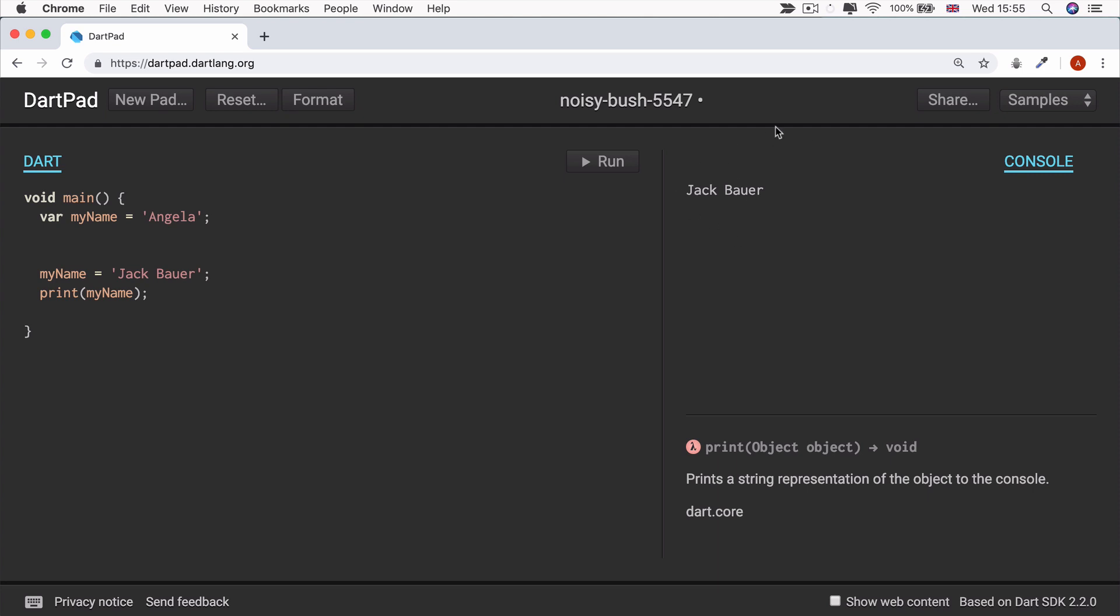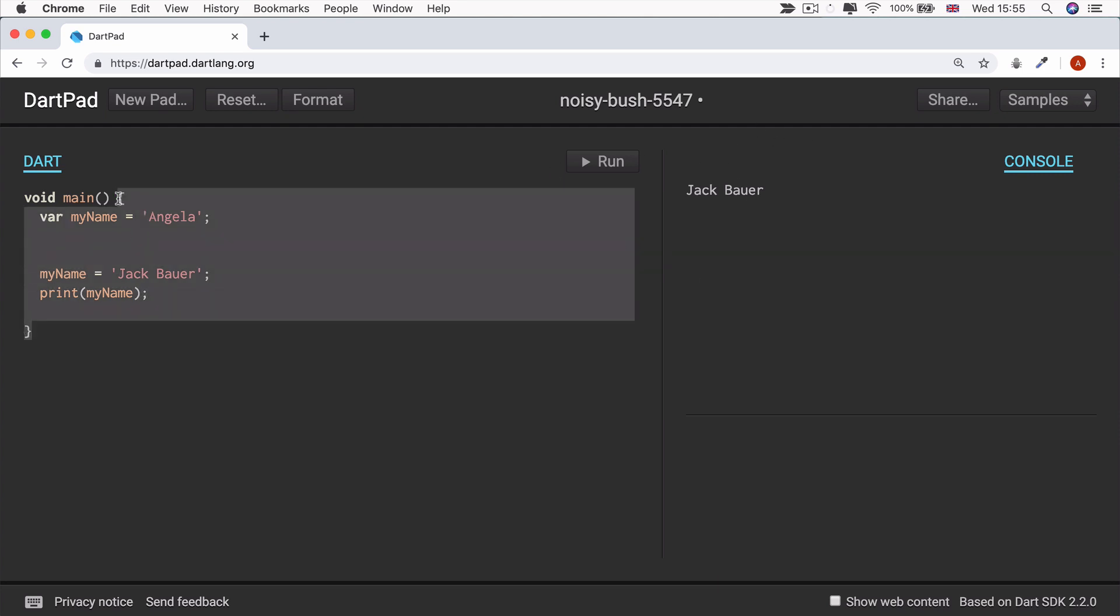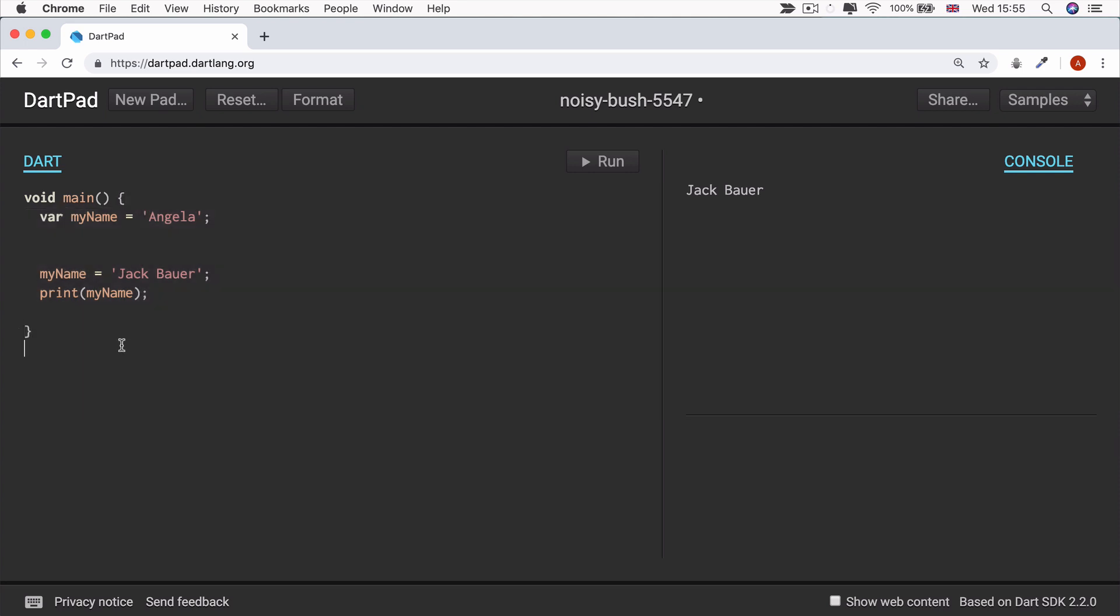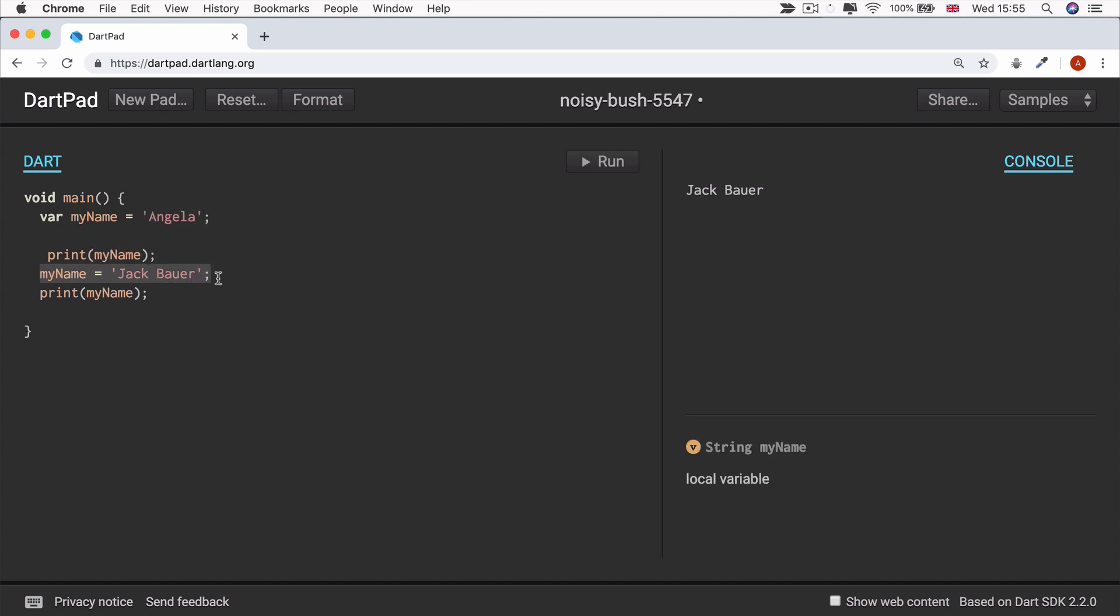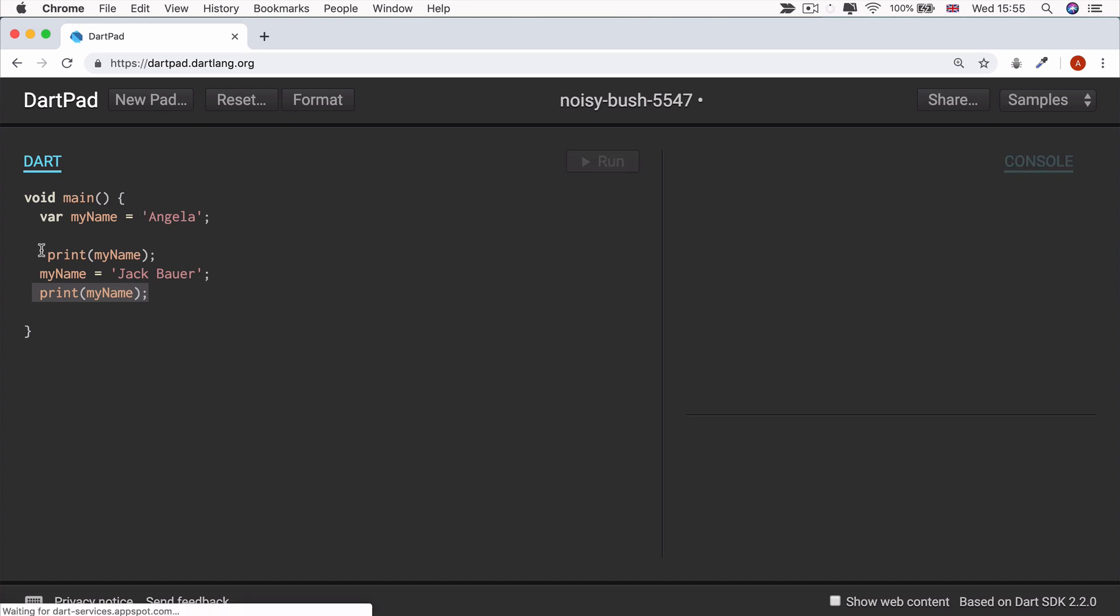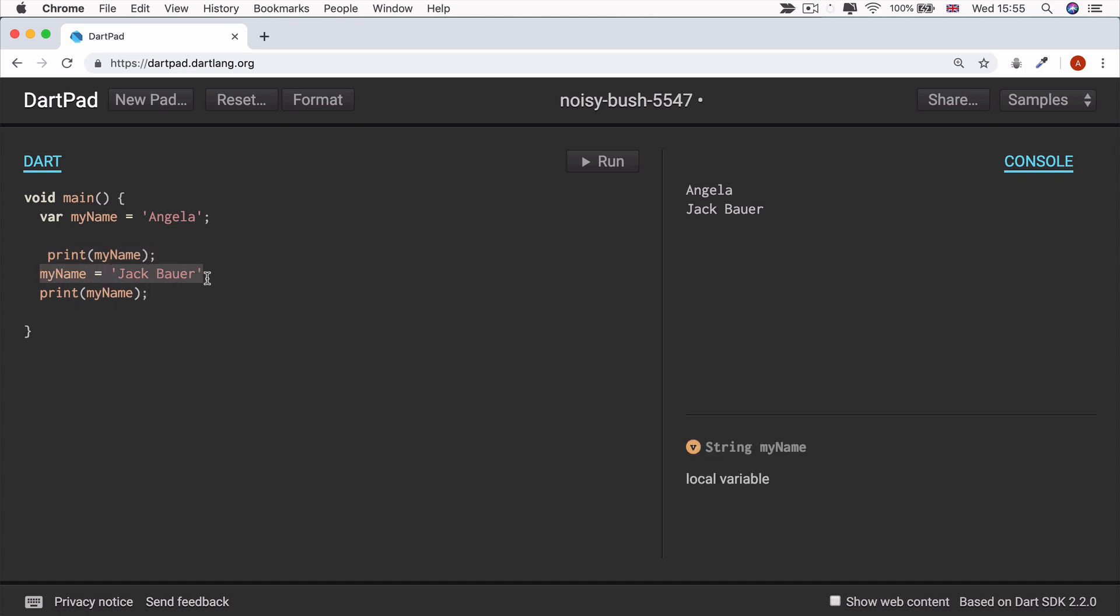All right. So hooray for those of you guys who got it right. Now in Dart, when you're inside a function, so inside a set of curly braces, the code runs from top to bottom. So at this stage, if I had a print statement, then it would print out Angela because myName is still equal to Angela. But at this point I modify myName to make it equal to Jack Bauer. So when I print it here, it's now equal to Jack Bauer. And when I click run, you'll see first myName is Angela will get printed and then Jack Bauer will get printed after it's been changed.